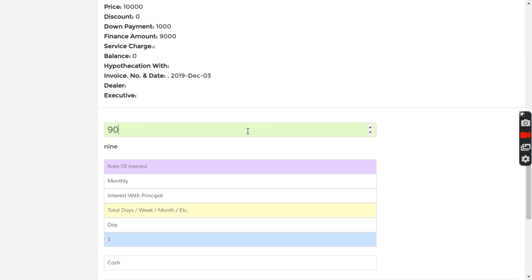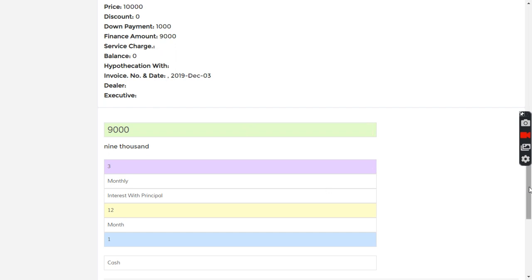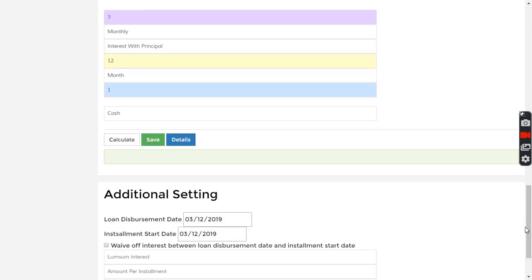Nine thousand is the principal amount and I'm entering the details for twelve months. I click save loan.